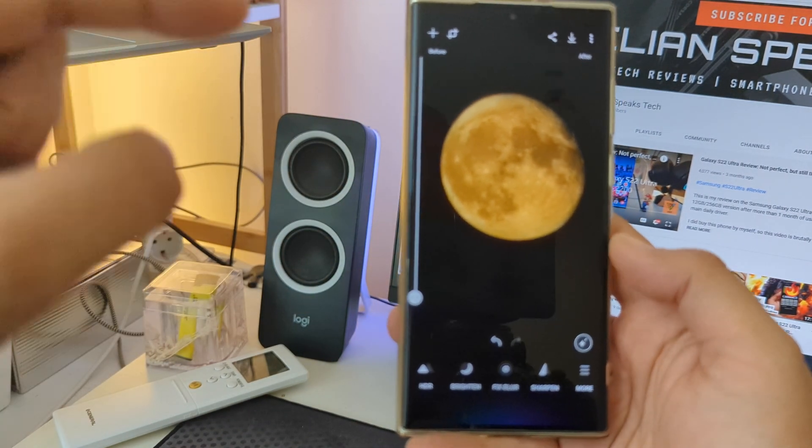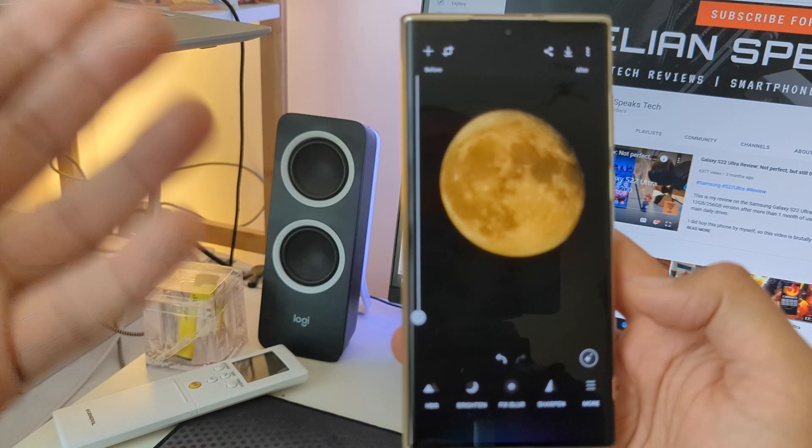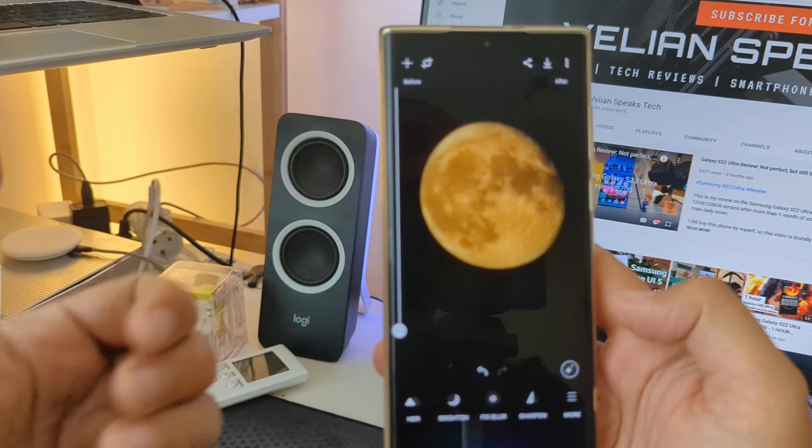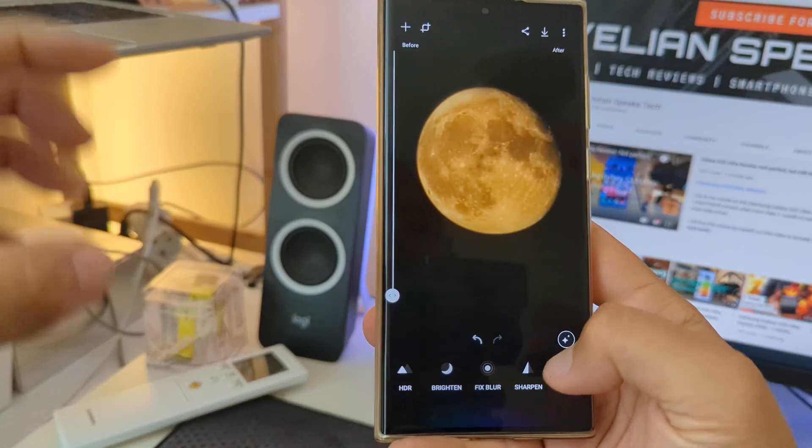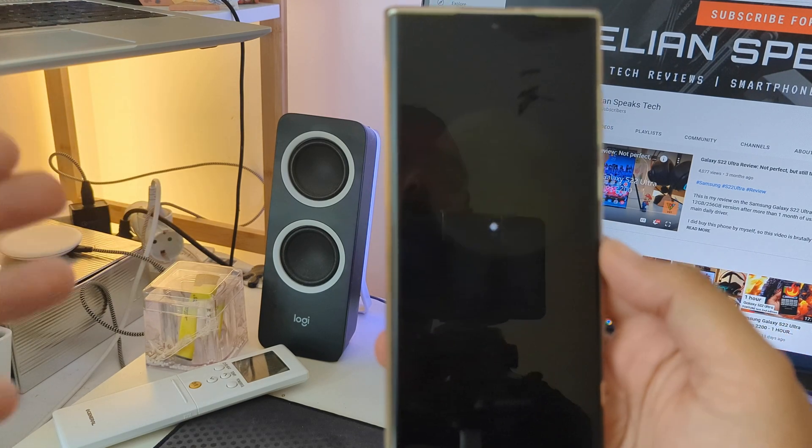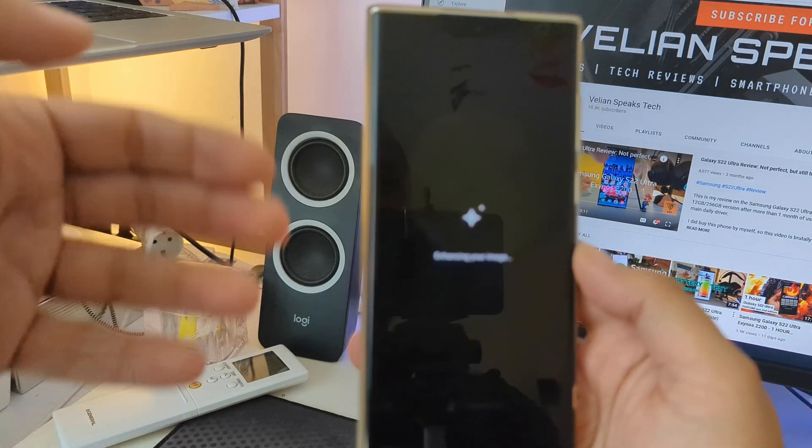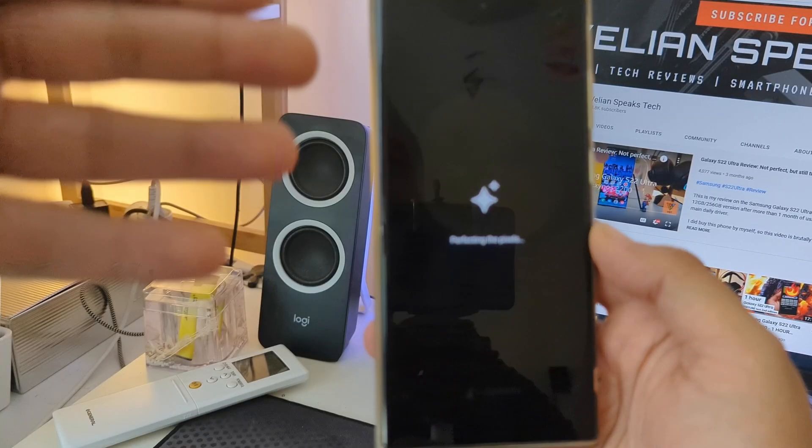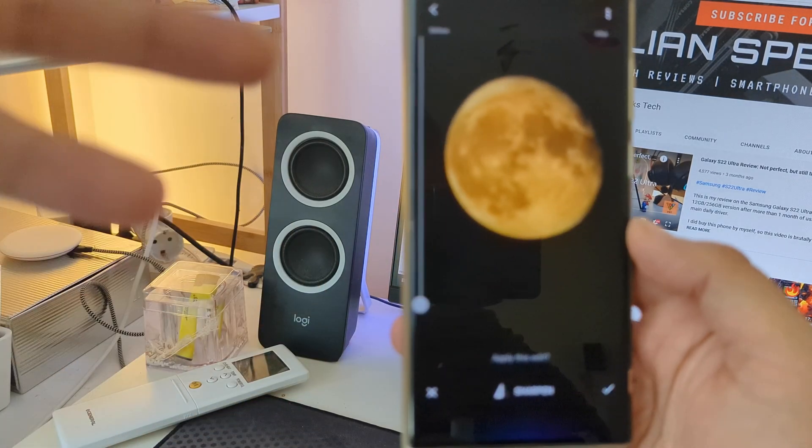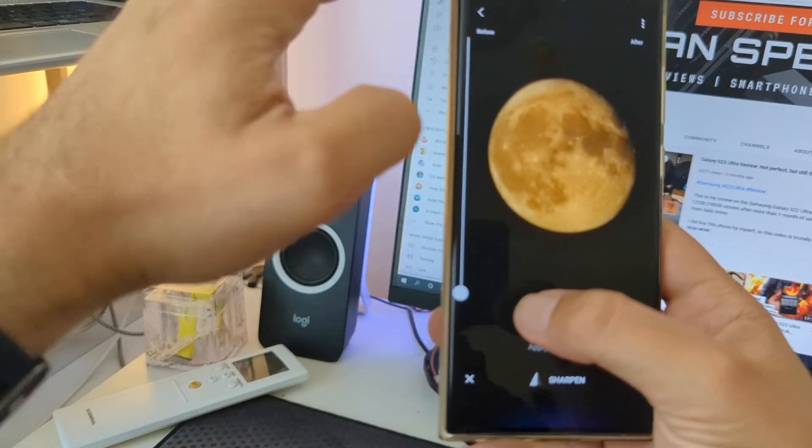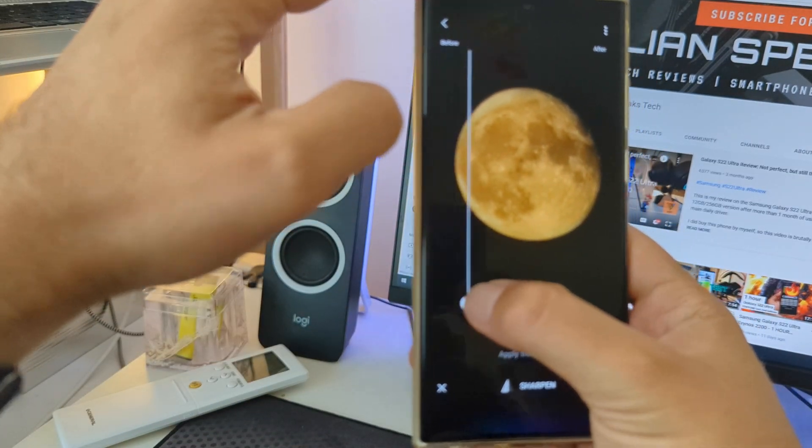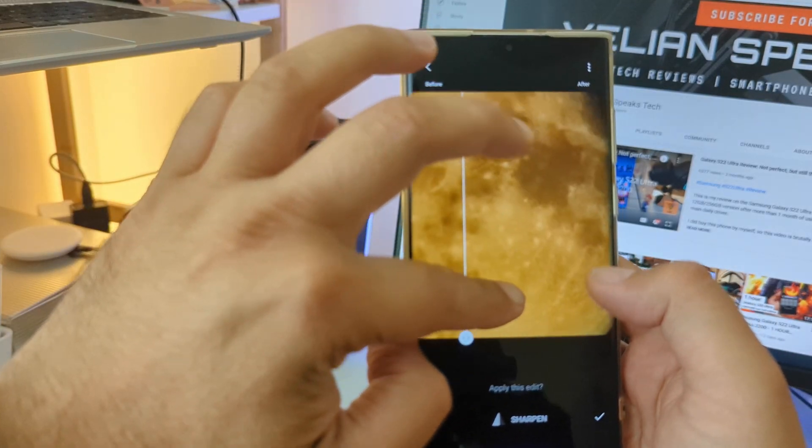And I'm of course not gonna stop only there. So I'm gonna take my NASA almost quality picture of the moon. Not. And I'm gonna press sharpen. And you see what happens because the removing blur thing is probably just another version of somehow applying a bit more sharpness.